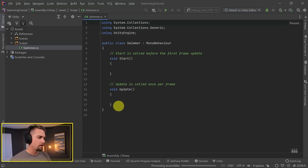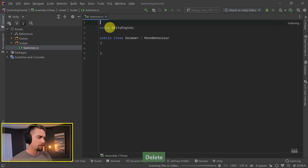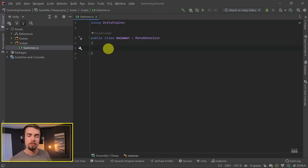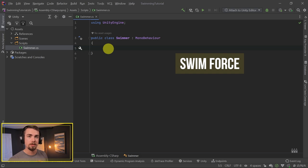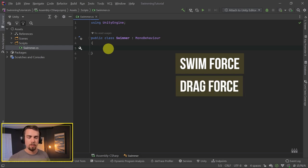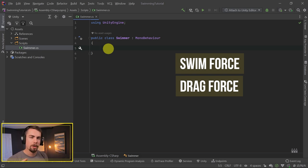So the Swimmer script - I'm just going to delete all of this startup code and start it back up from scratch. For the swimming functionality, we want to have a couple of variables. One is a swim force - so how quickly do you swim through the environment? We need a drag force, so how much drag does the water push back on us?